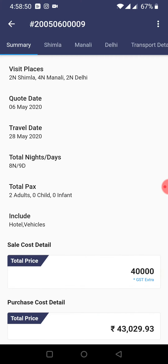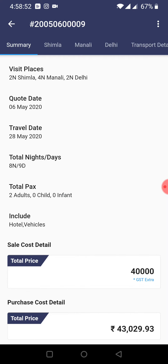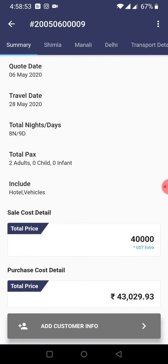There are two Shimla, four Manali, two Delhi in this itinerary. For example, we have to change the sightseeing in Delhi, and also the car and the hotel.